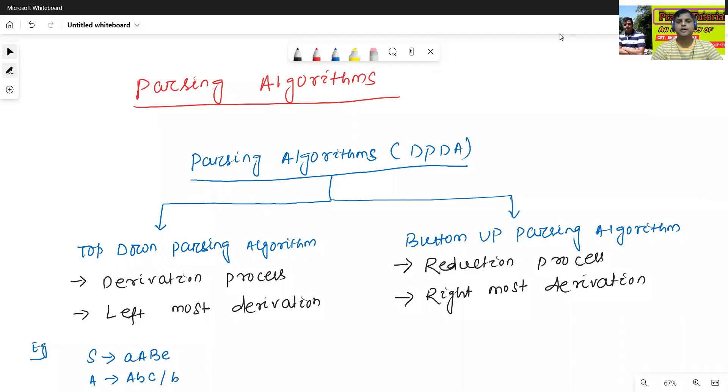Hello all, I am Dr. Prabhas Sanjambal. In today's class, we will discuss about the parsing algorithm.